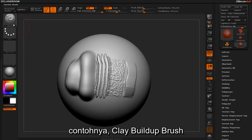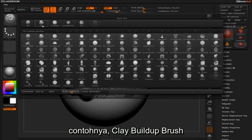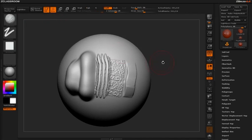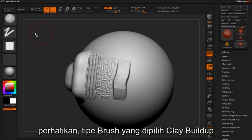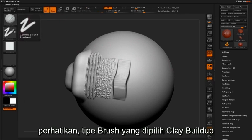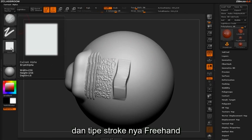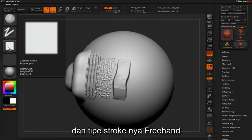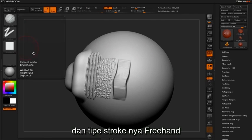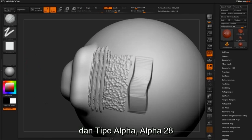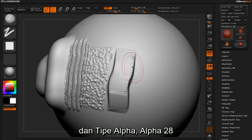Take for instance the clay buildup brush. Here you will notice that the brush type selected is clay buildup, the associated stroke type is freehand, and the alpha type is alpha 28.